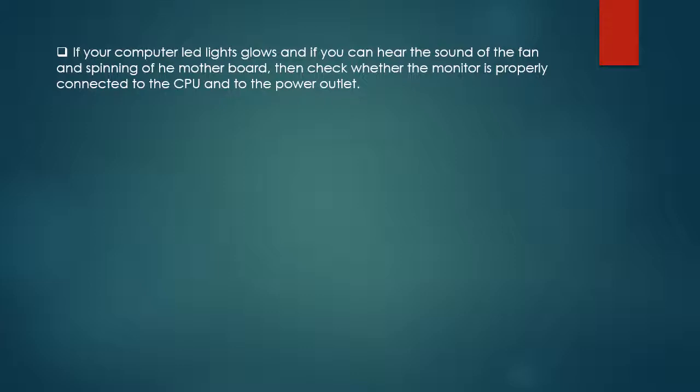If your computer LED lights glow and if you can hear the sound of the fan and spinning of the motherboard, then check whether the monitor is properly connected to the CPU and to the power outlet. In some cases the monitors are connected to the CPU, and in some cases the monitors are connected to the external power unit.